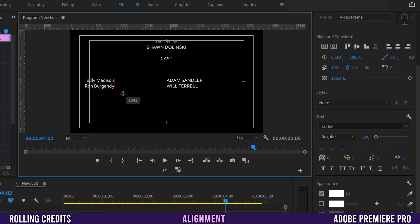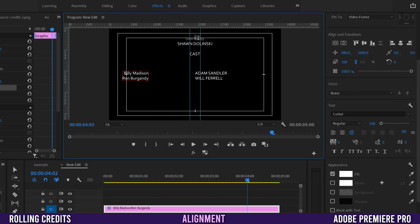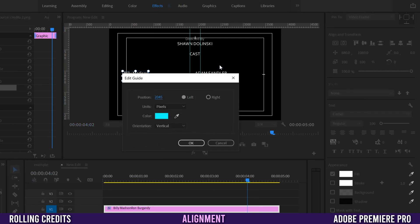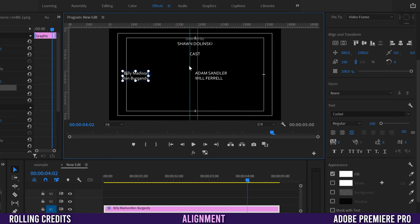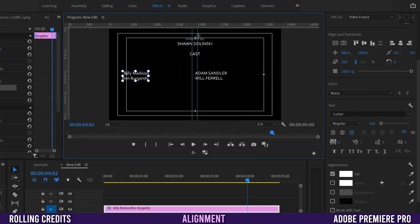Click in the ruler and drag out a guideline, watching the number as you drag. Drag one to the center at 1920, then drag another to the right and another to the left. To make sure they're equidistant from the middle, use the Selection tool, right-click a guide, and select Edit Guide. I want each guide 60 pixels from center, so the right guide is at 1980 and the left at 1860.